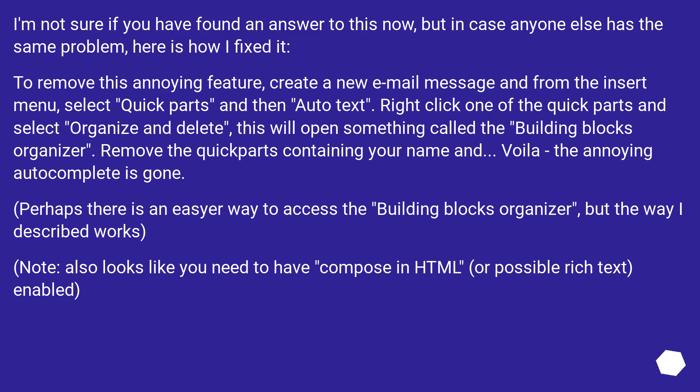This will open something called the Building Blocks Organizer. Remove the Quick Parts containing your name and voila, the annoying autocomplete is gone.